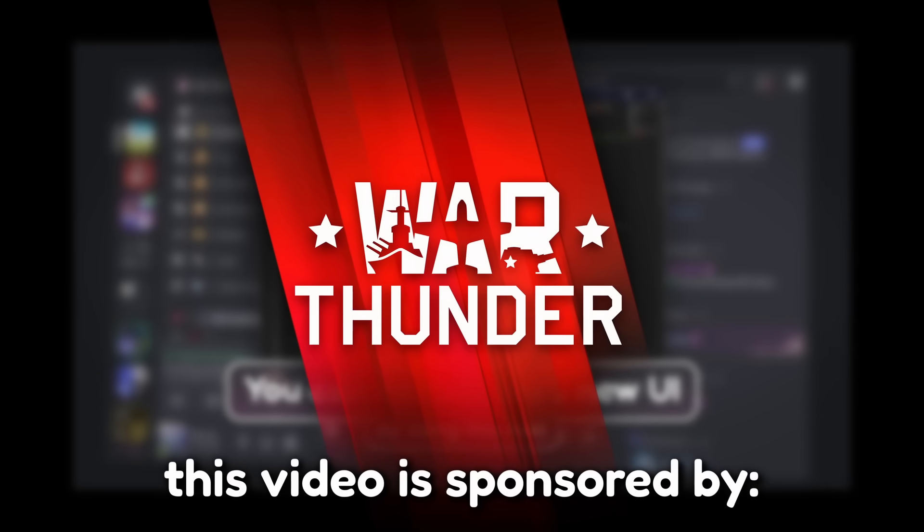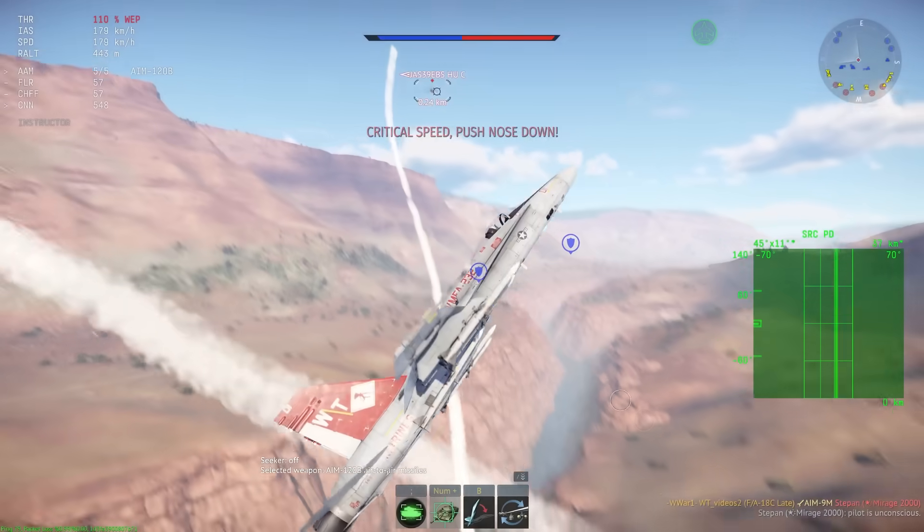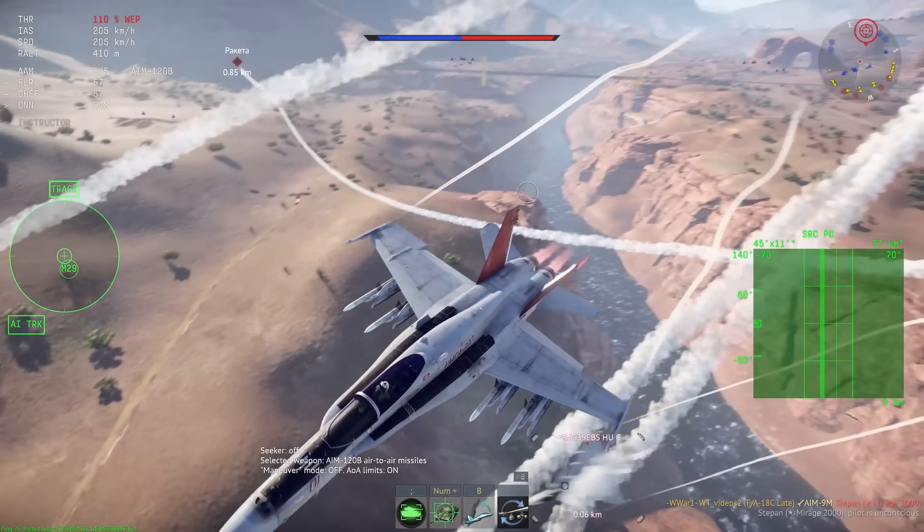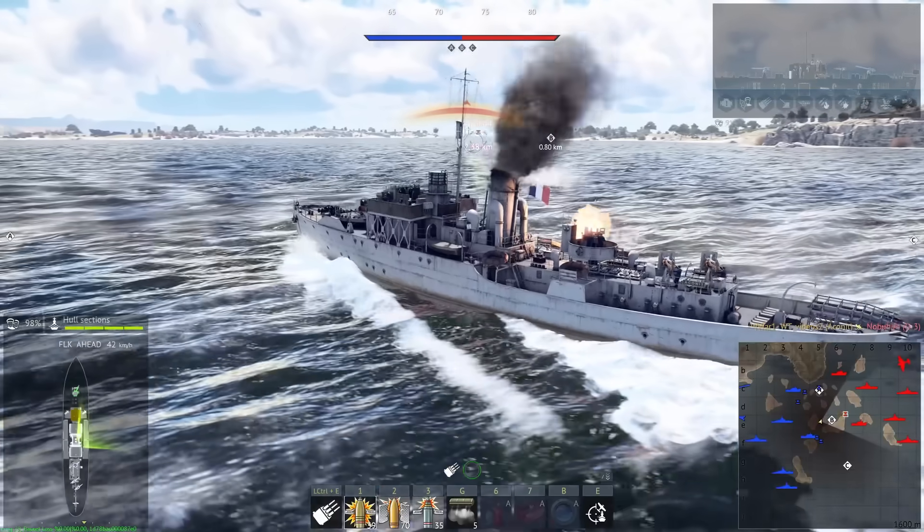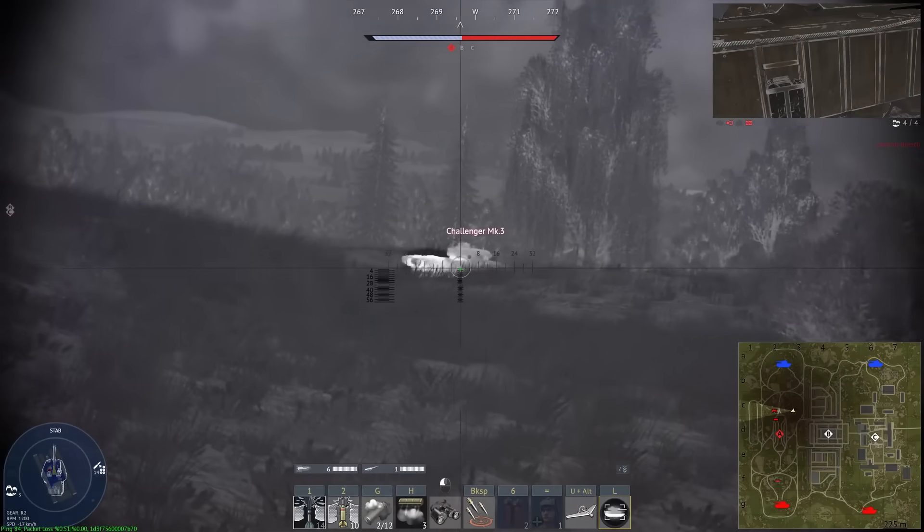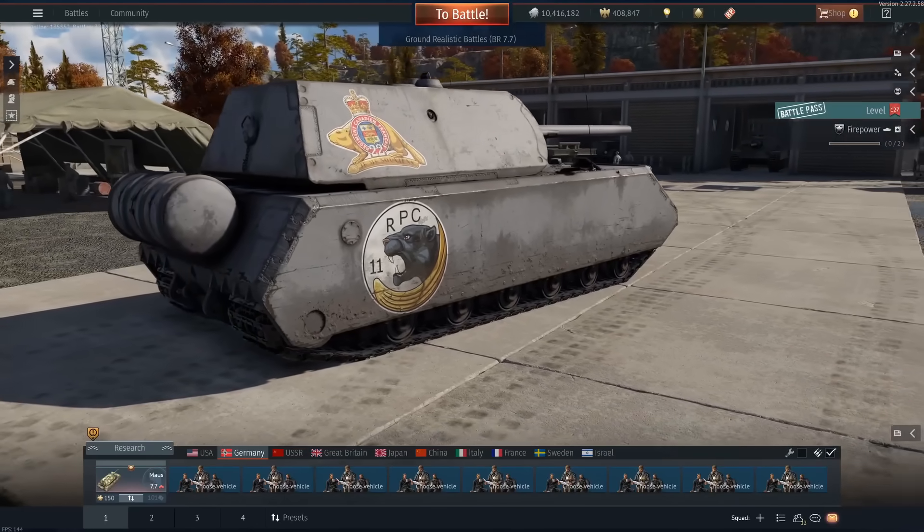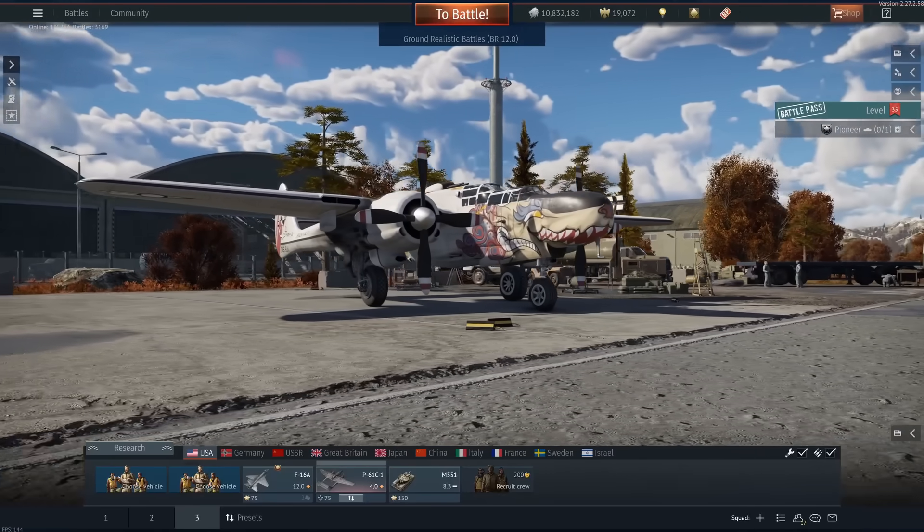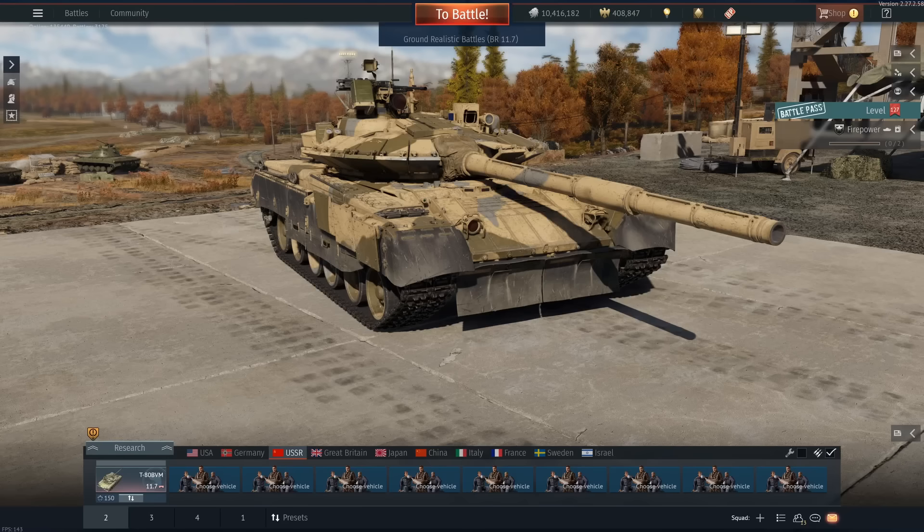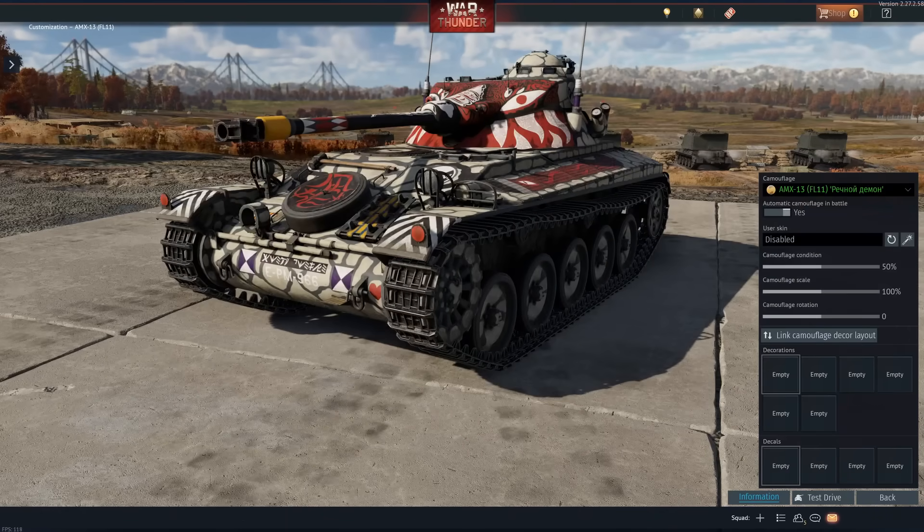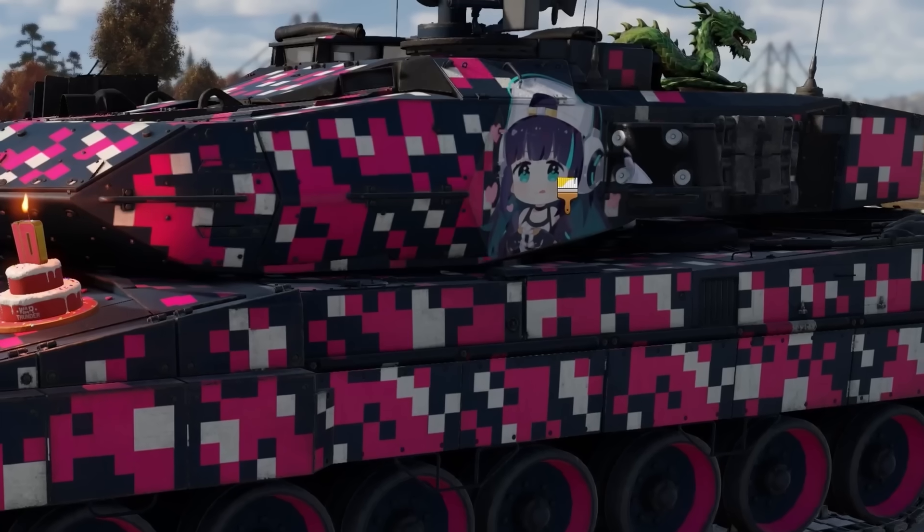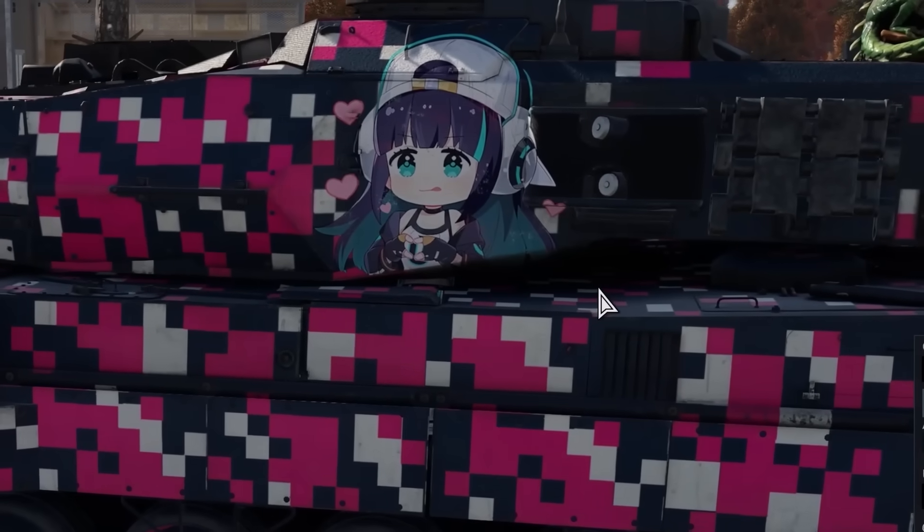This video is sponsored by War Thunder. War Thunder is a free-to-play military vehicle action game with air, land, and sea combat. It doesn't matter if you're a modern military nerd or a historical nerd or someone who failed history like me. There's a good chance your favorite plane, helicopter, boat, or tank is in this game. And you can customize your vehicles however you want. And yes, there's even anime girls.